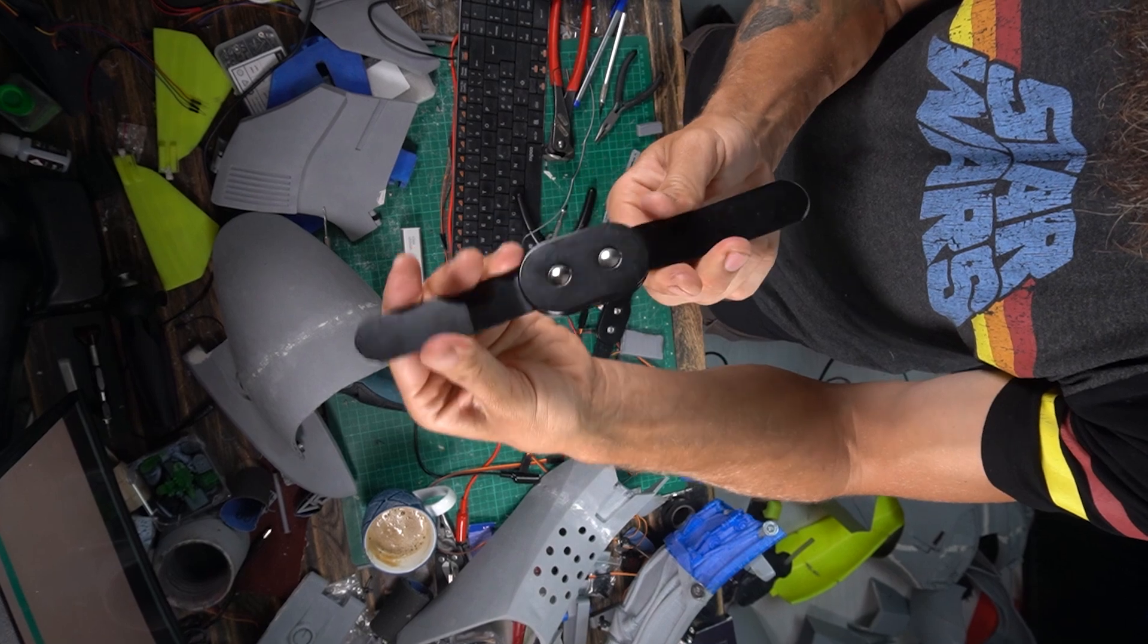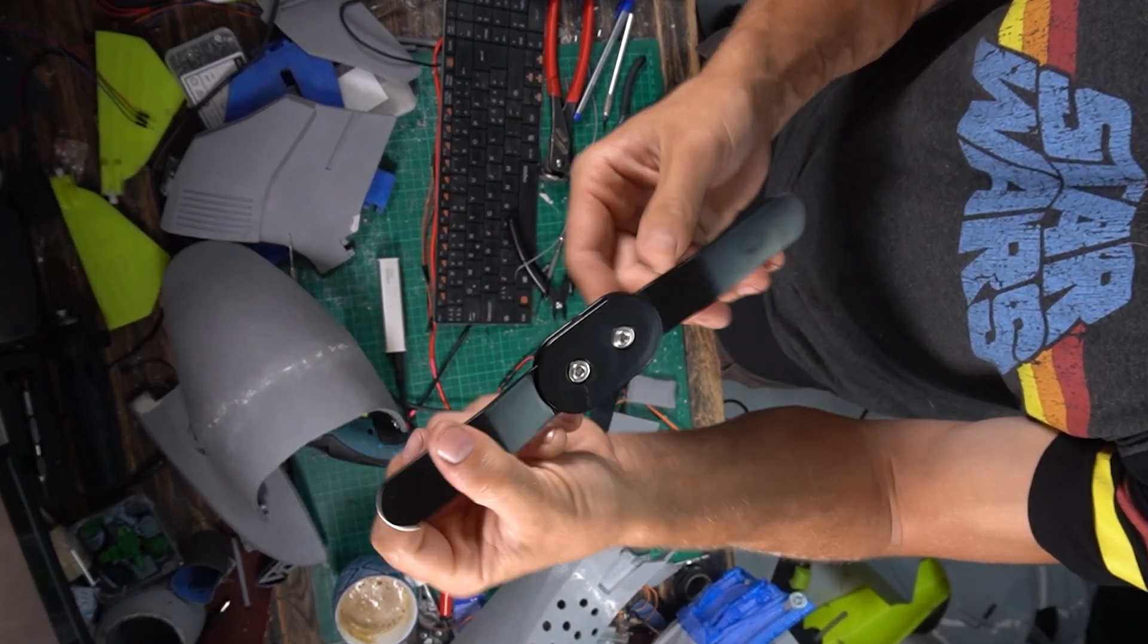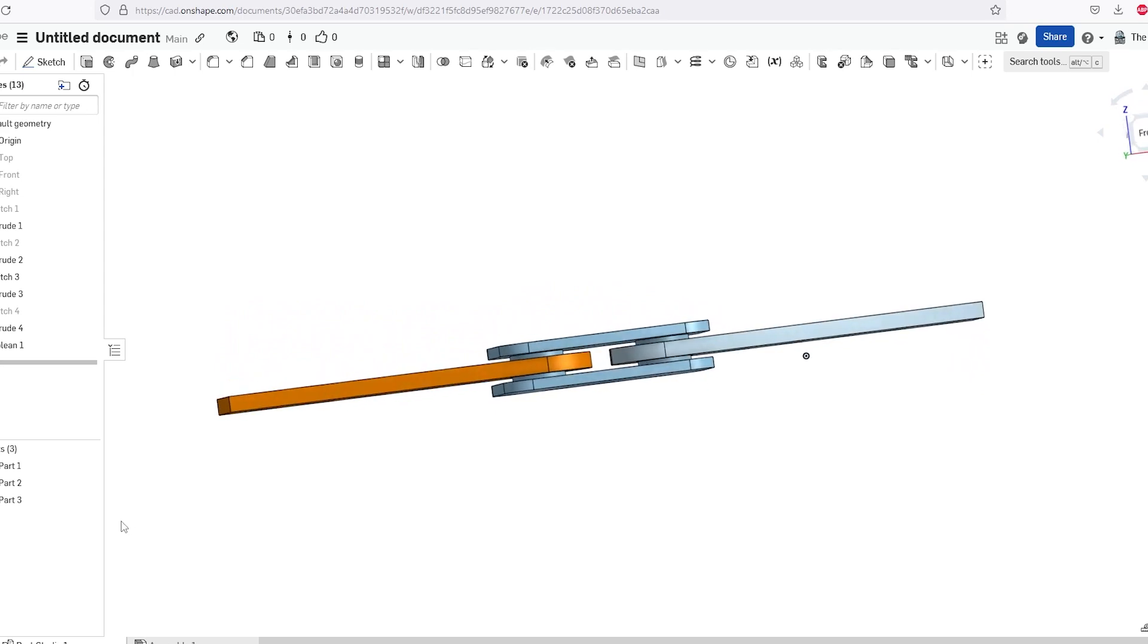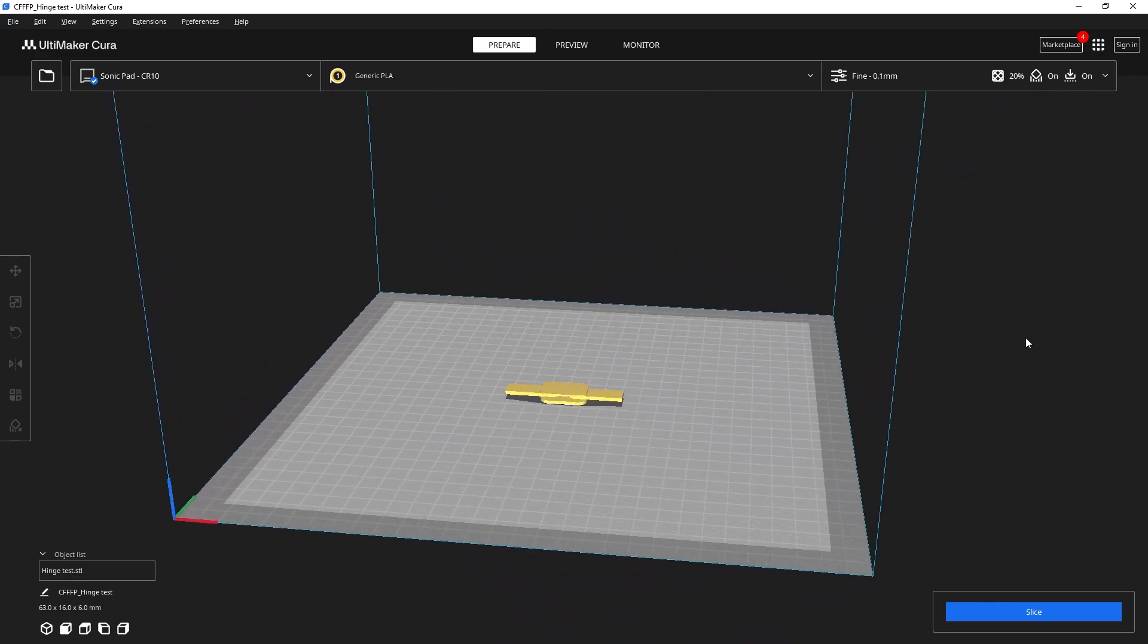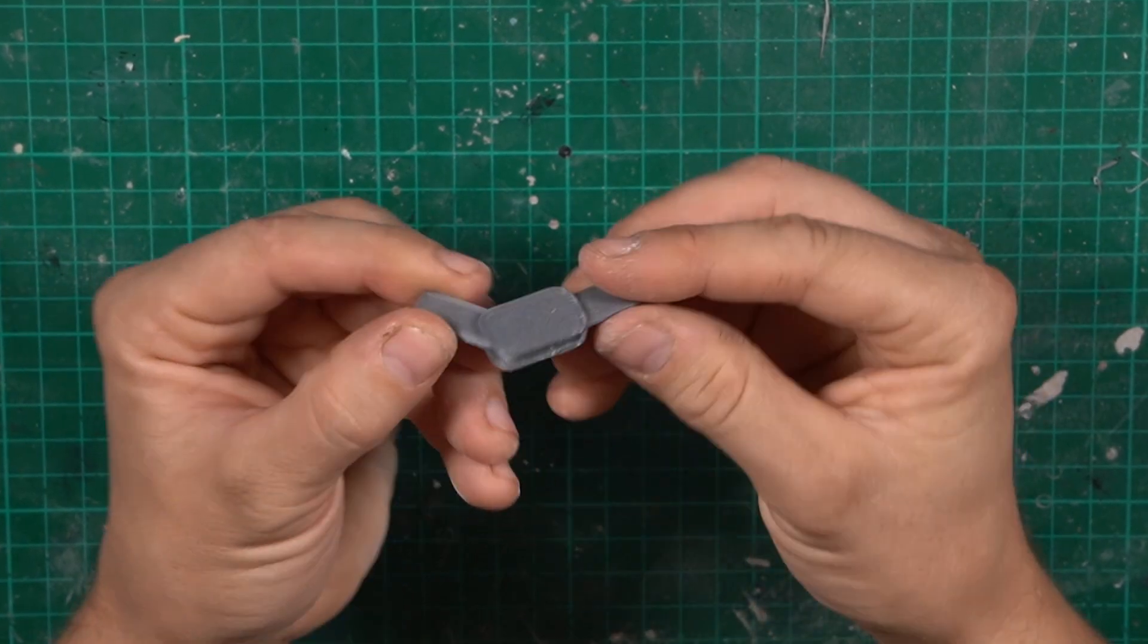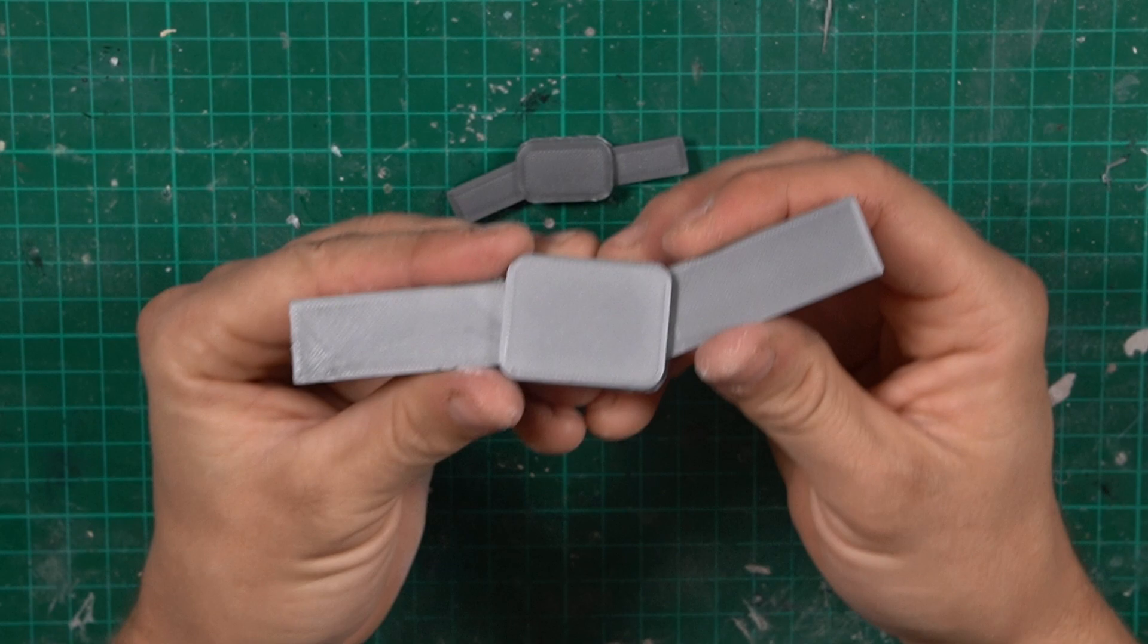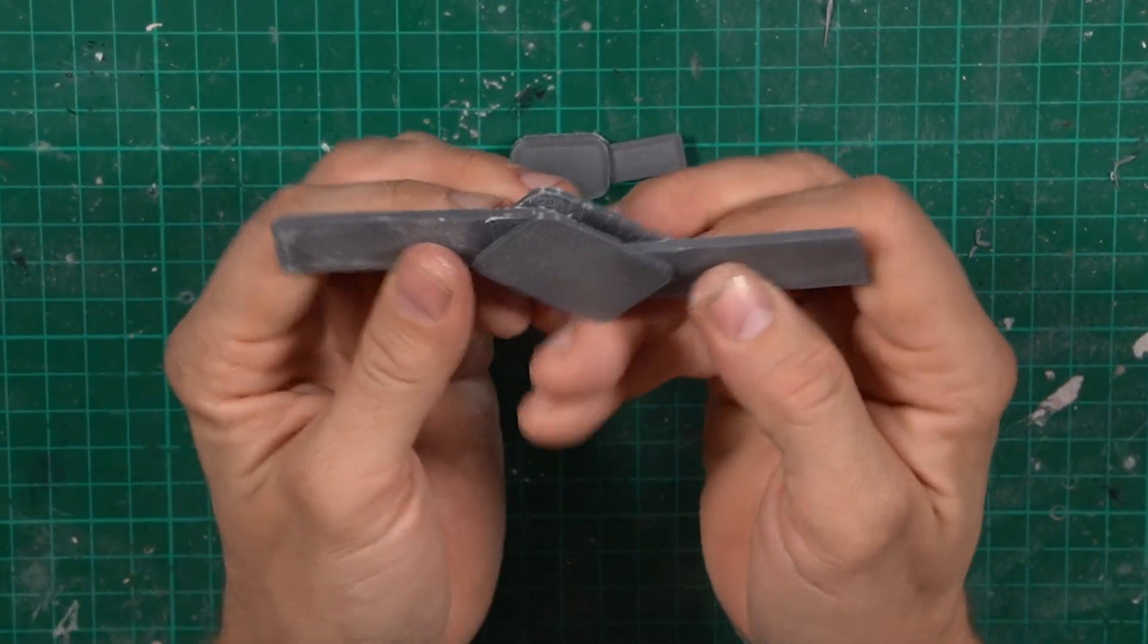But then I thought about the hinges I used for my legs and that maybe I could design something like that. After some fiddling in Onshape, I did a small prototype to see if I could print it in one piece and still have it moving. After removing some annoying supports, the tests proved to be a success. So a bigger version was made and I was back in business.